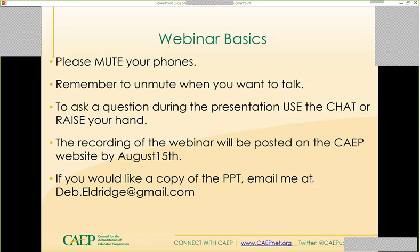The recording of this webinar will be posted on the CAPE website probably by Friday or soon thereafter. If you'd like a copy of the PowerPoint, you can email me at debeldridge@gmail.com. I'll return to the title page so that email address is visible.